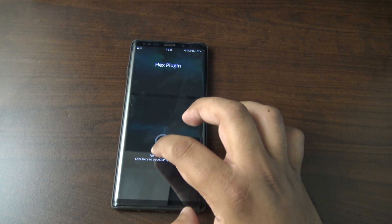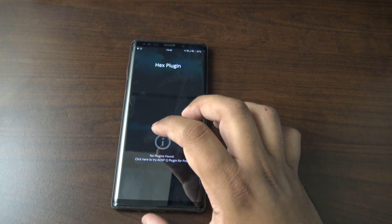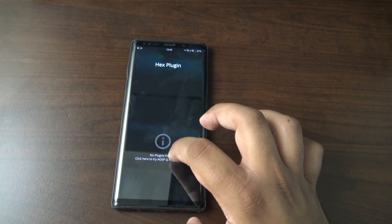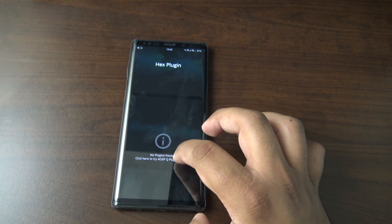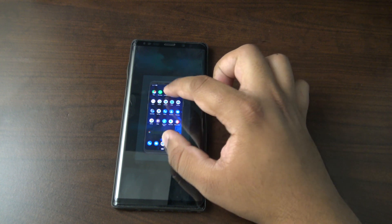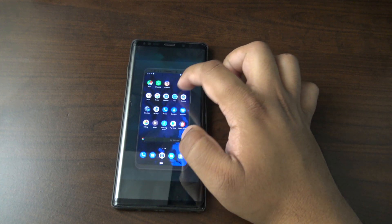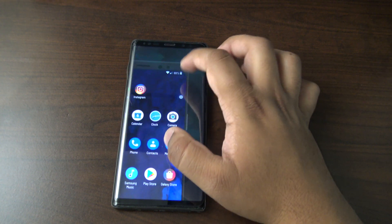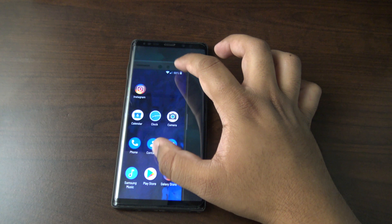Notification background color, I'm happy with black. Let's see what that does. Okay, so there's plugins as well. It says here, click here to try the ASOP Q plugin for free.